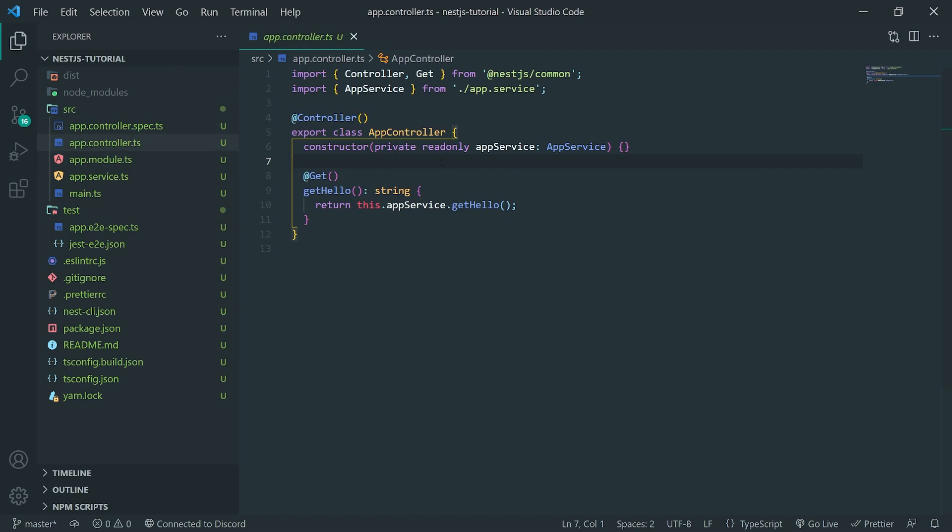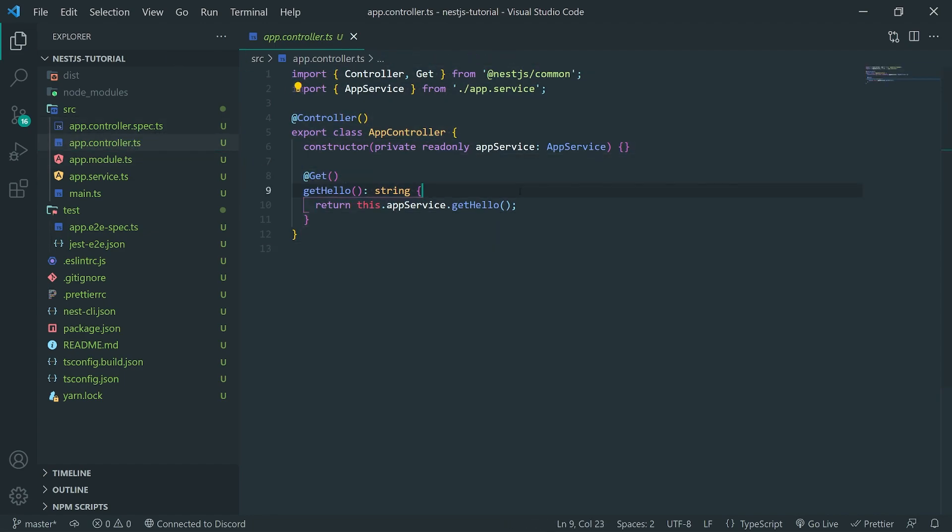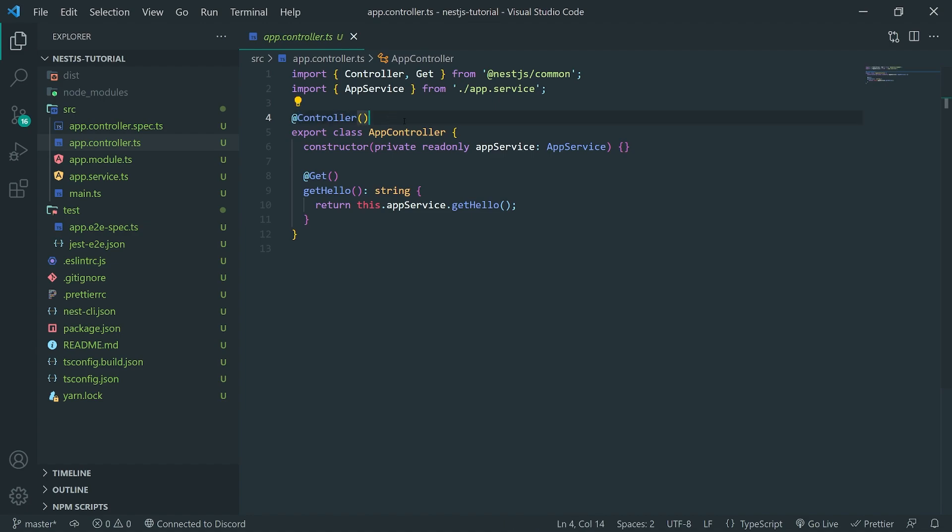So, we have the app.controller.ts file. So, we're going to spend a lot of our times working with controllers. So, this is a simple example of what a controller class looks like. You can see that it has a decorator called controller. So, this annotates this class as a controller.